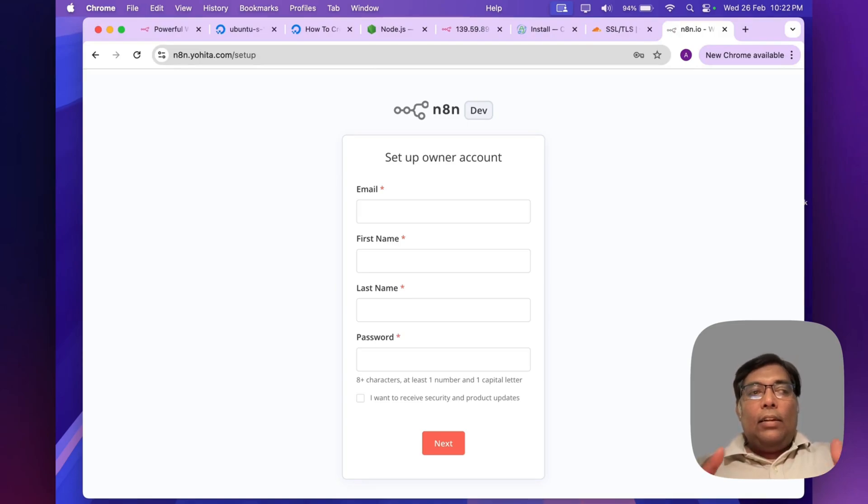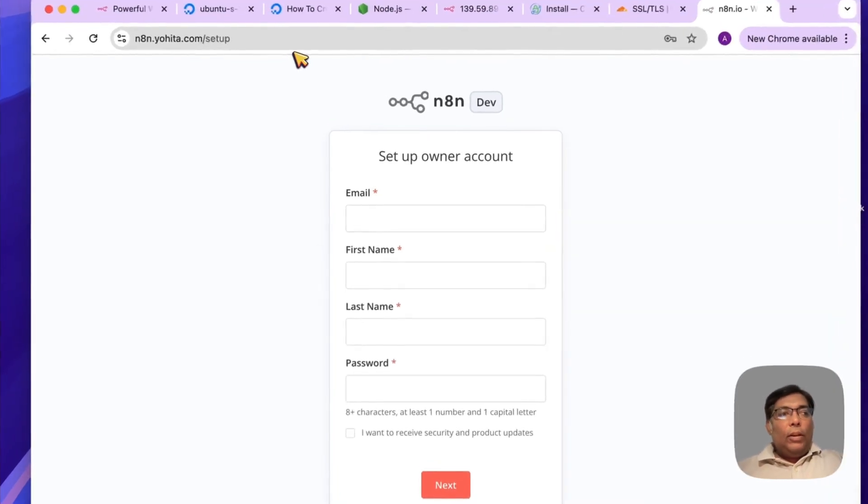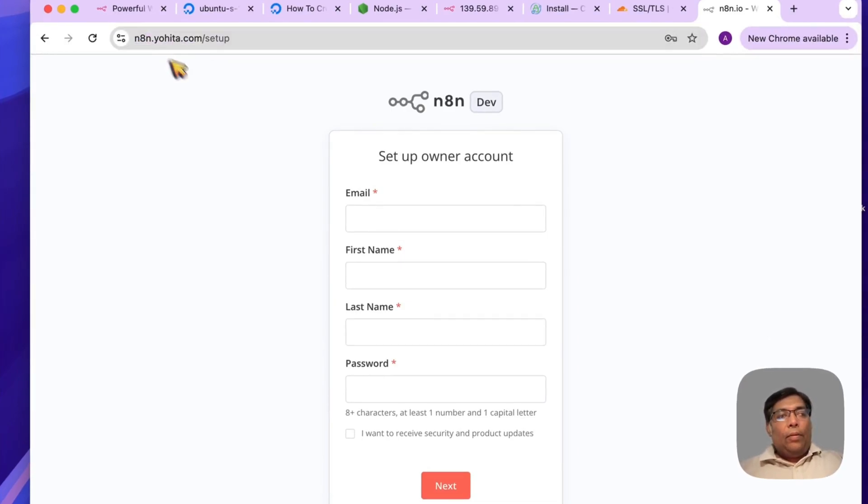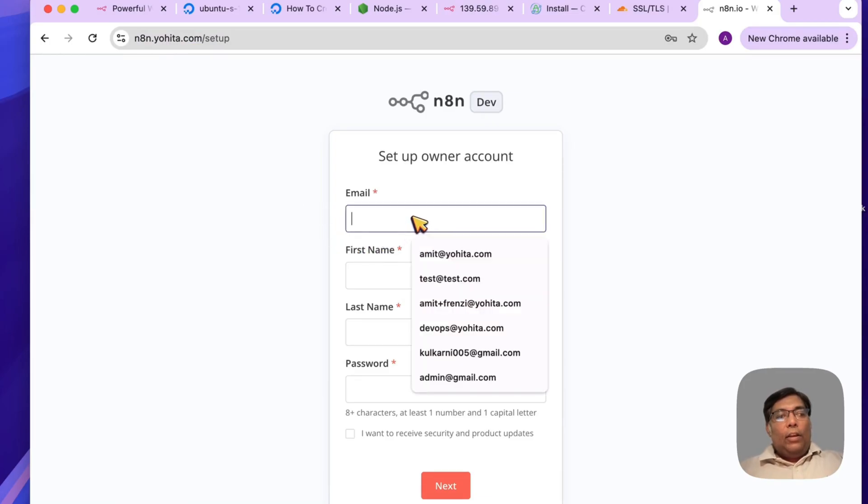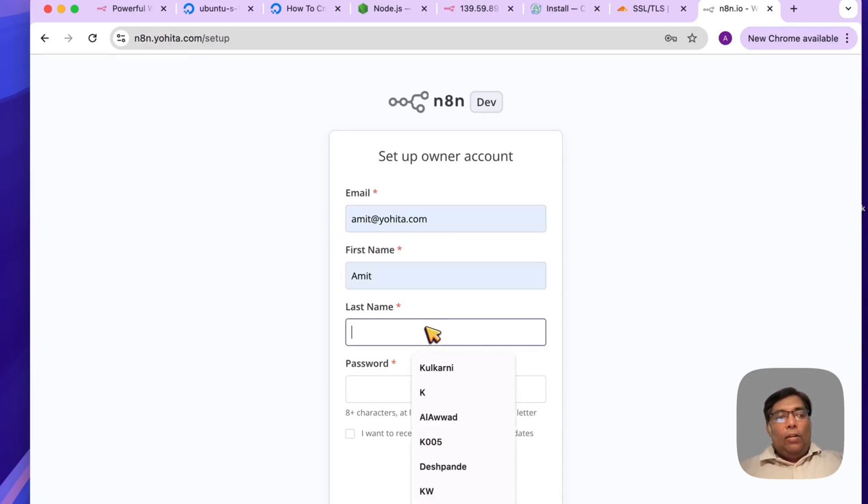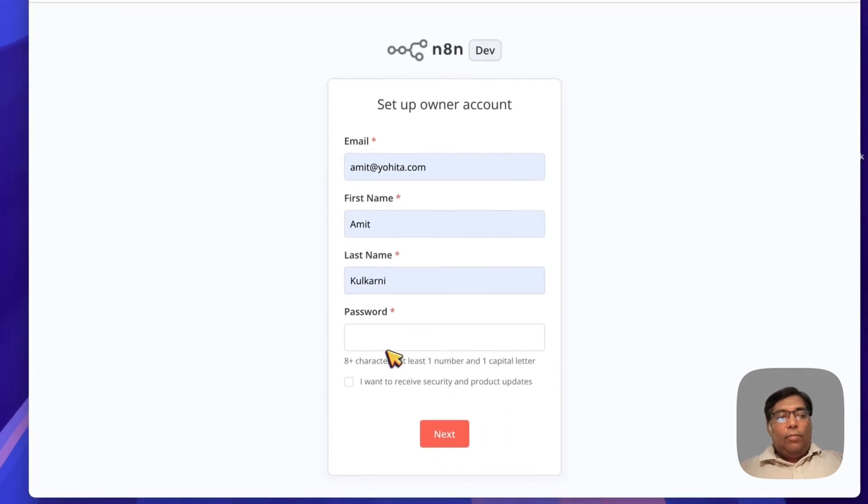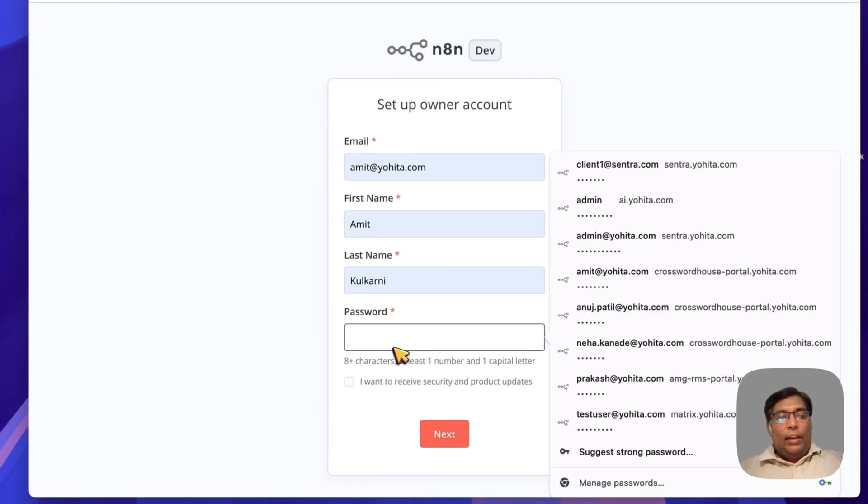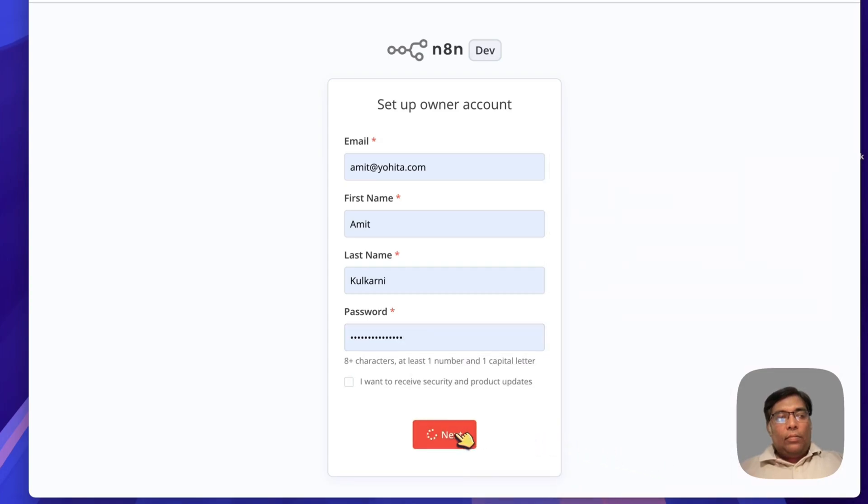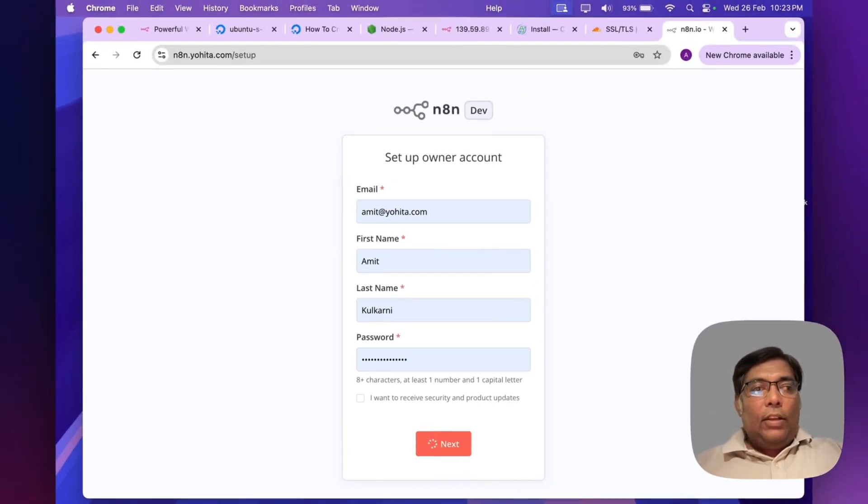And that's it. This is how we have set up our custom domain on our VPS along with Caddy. Now here you can simply log in or create credentials for your n8n account and start using n8n on your server.